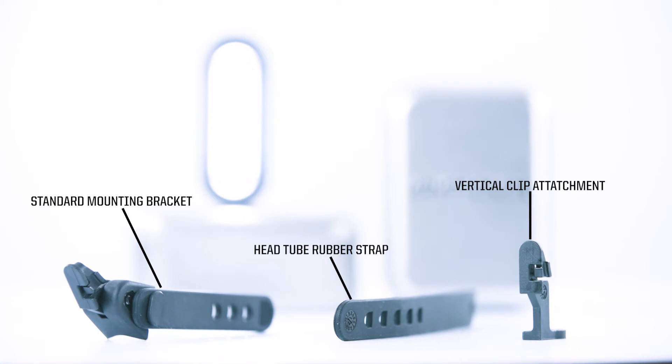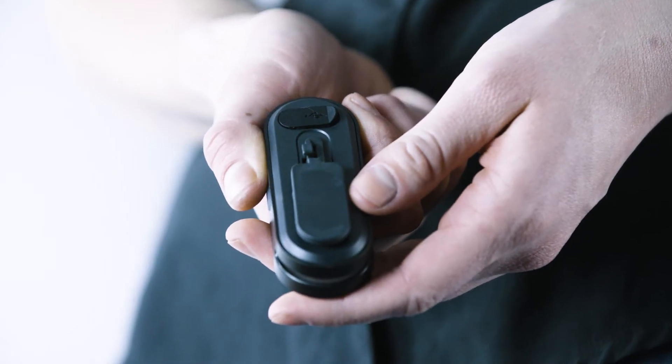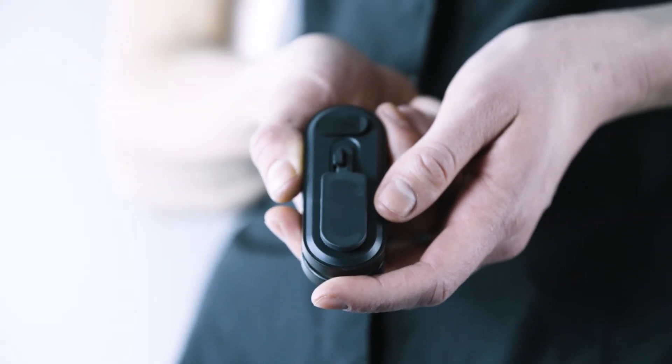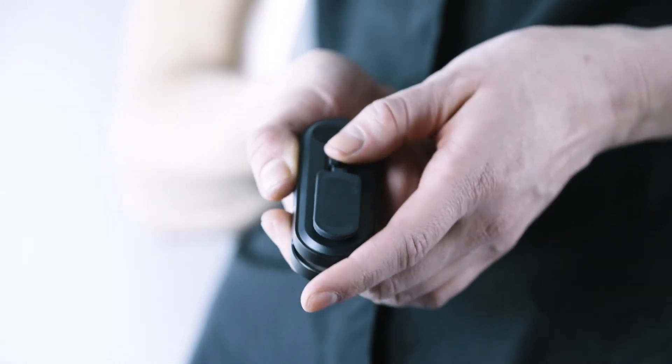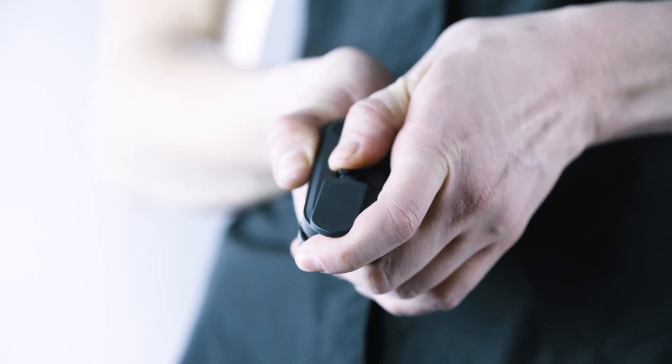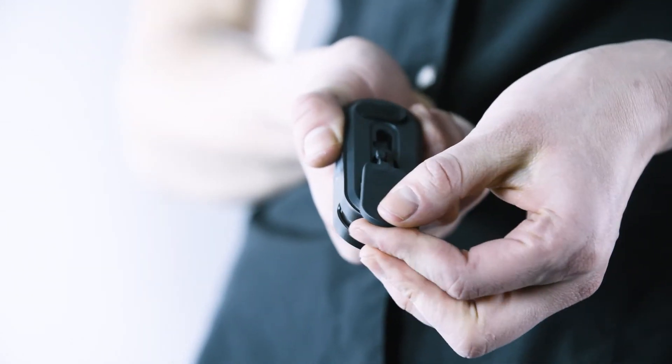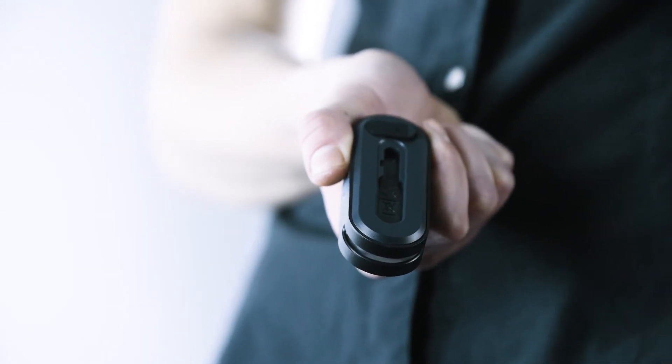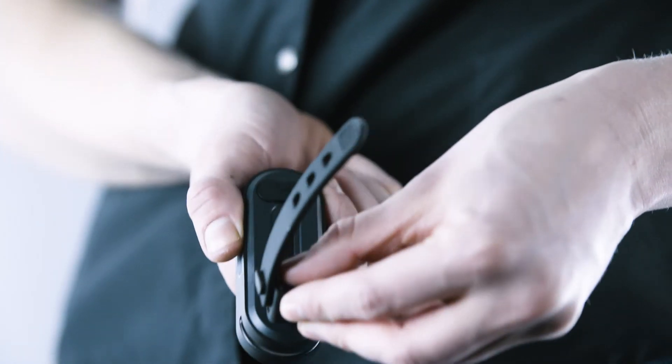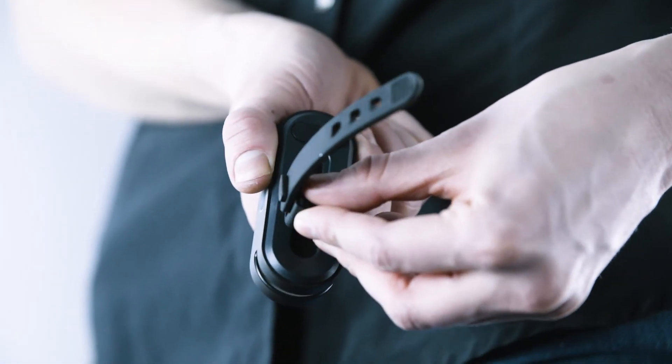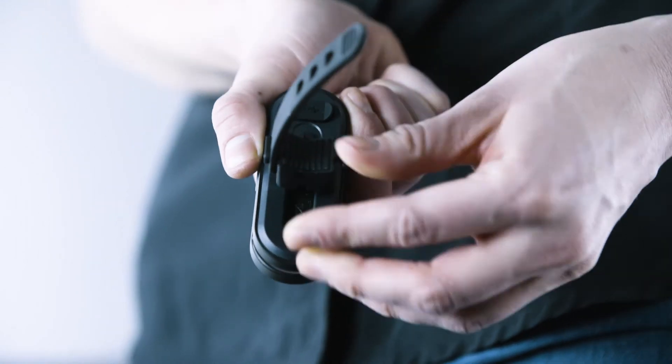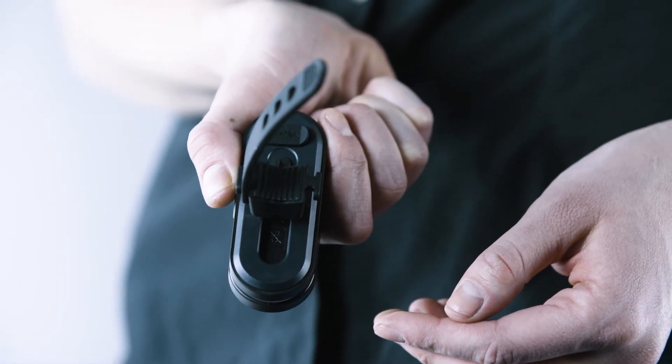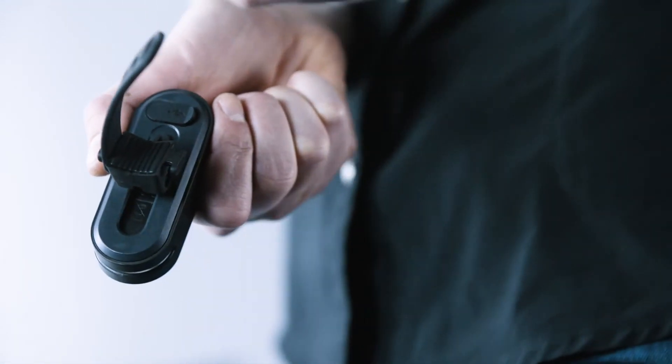To mount the bracket onto your handlebars, first separate the light from the mounting clip by pressing down on the release lever and sliding the clip down. Take the included standard bracket, slide it into the back of the light by pressing up until you hear a click.